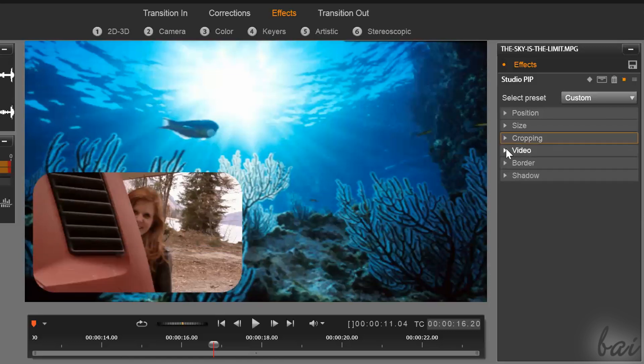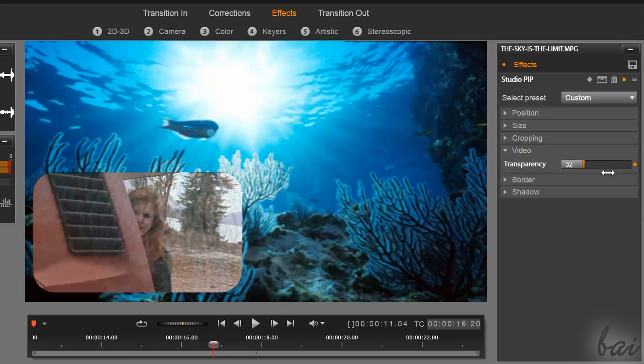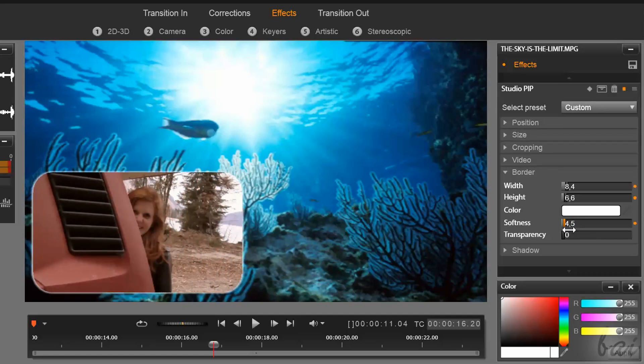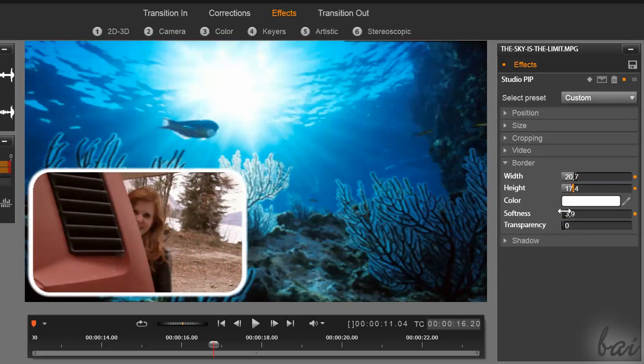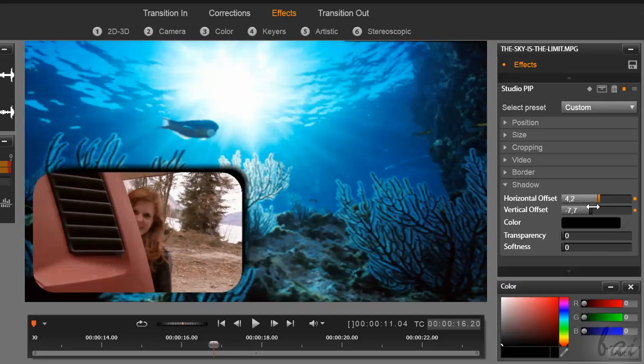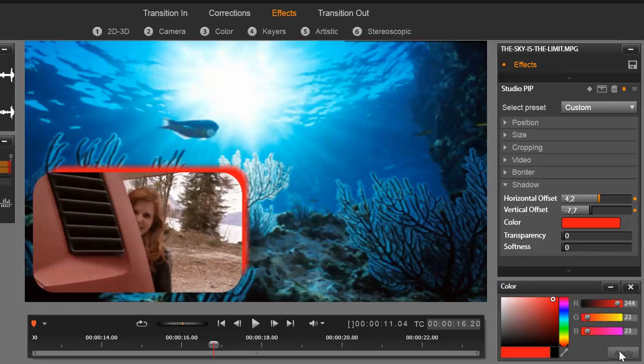While in video, you can add transparency. Here, you can also add effects like border and shadow, that can improve your picture-in-picture effect much better.